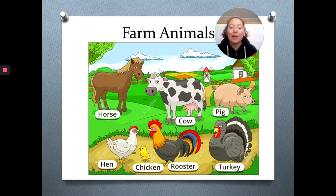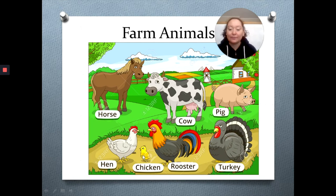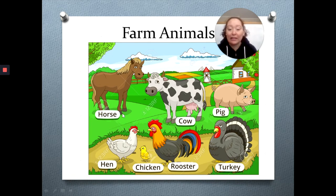Here we have the farm animals. Here we have a horse, cow, pig, turkey, rooster, chicken, hen. And these are the animals that live in a farm. Son los animales que viven en la granja.